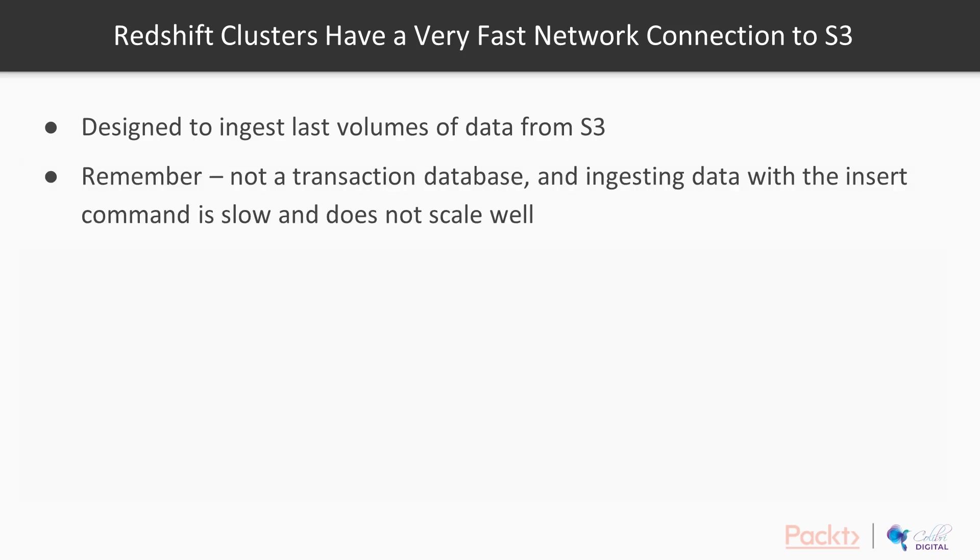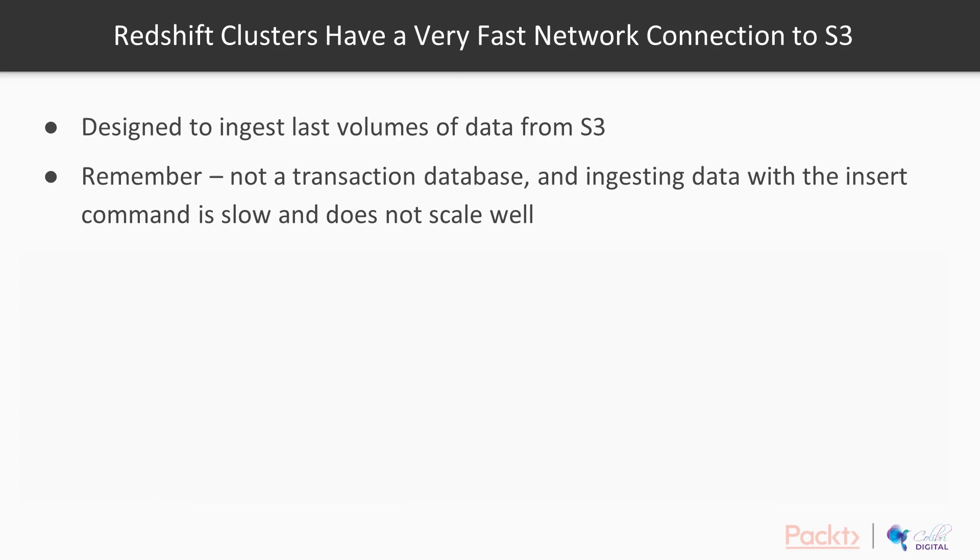Now remember that Redshift is not a transactional database, and so ingesting data with the insert command is quite slow and doesn't really scale well. If you do insert into table values and run that lots of times to ingest data, it's going to be quite slow. It's not designed to perform well with a vast number of very small and simple queries. It's not optimized for queries per second.